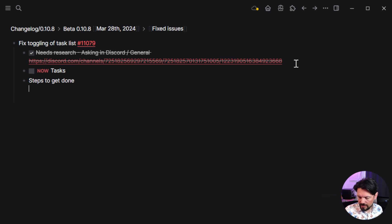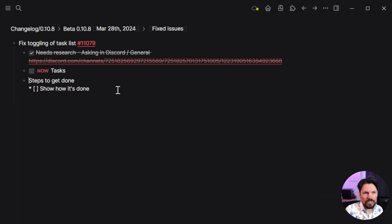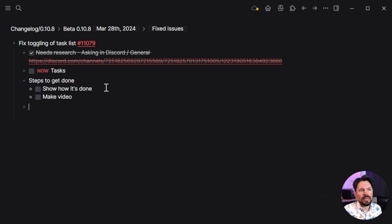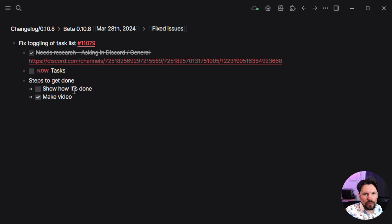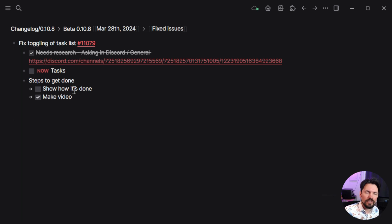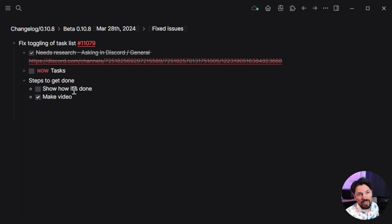What you can do is say something like 'steps to get done,' do Shift+Enter, and then make a list like this — that turns it into a task-style checklist. You can make multiple: go to the end, do another Shift+Enter, another star with an opening bracket, and make another item. You get a list you can mark as done or not done. Click it and you see an X in it.